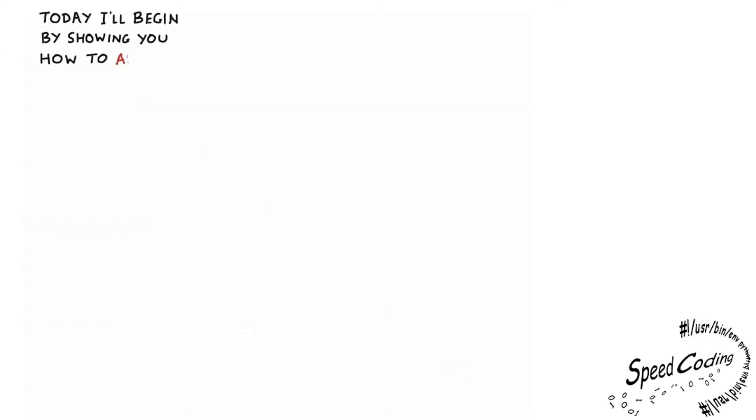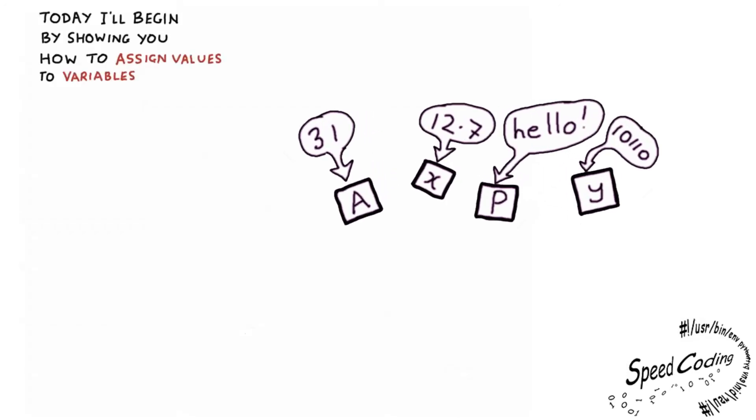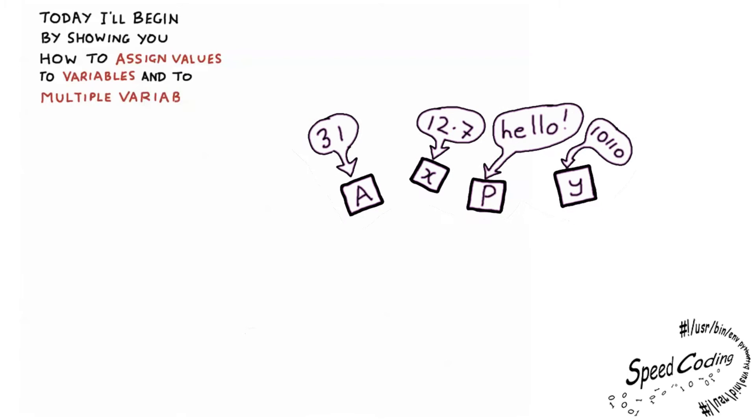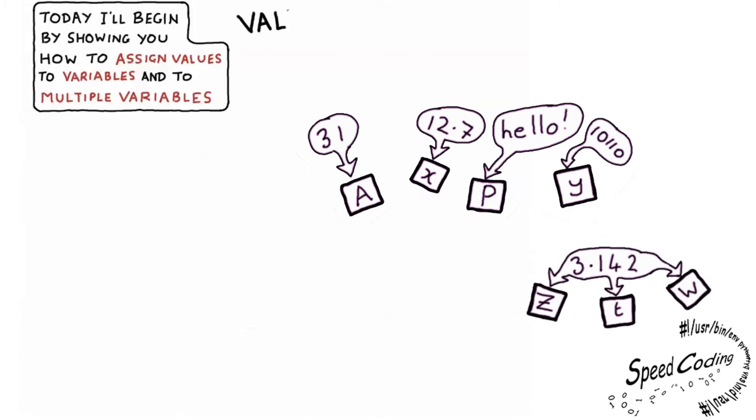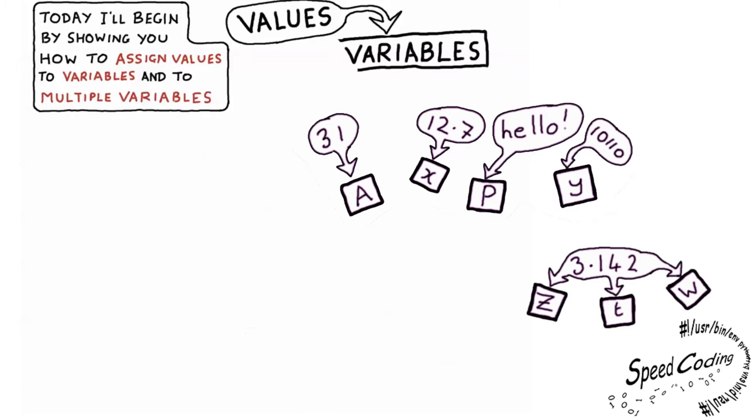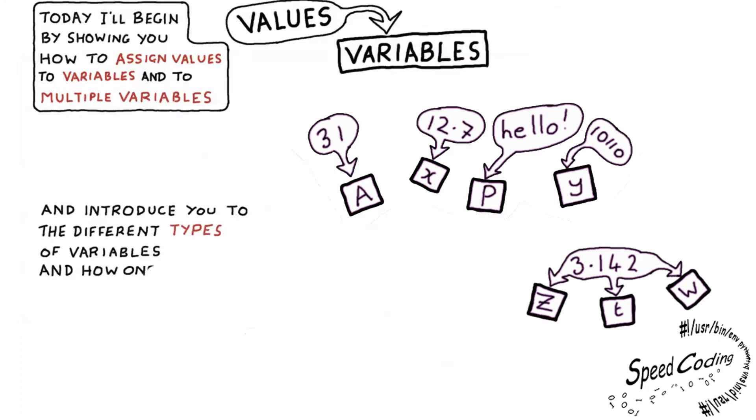Today I'll begin by showing you how to assign values to variables and to multiple variables, and introduce you to the different types of variables and how one can be converted to another and vice versa.